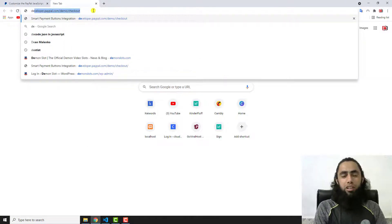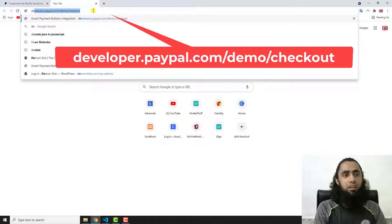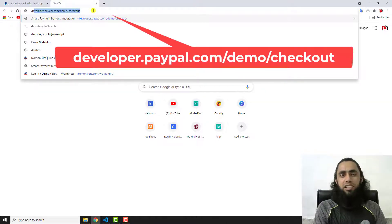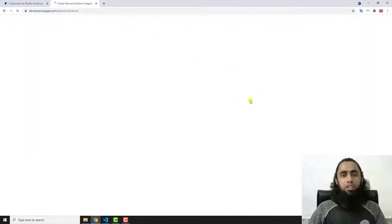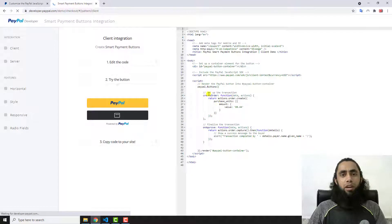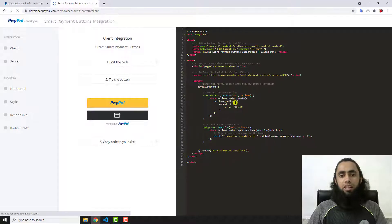You have to search here developer.paypal.com/demo/checkout. Once you press the enter key, you will be redirected to this specific dummy code which has been provided by PayPal itself.